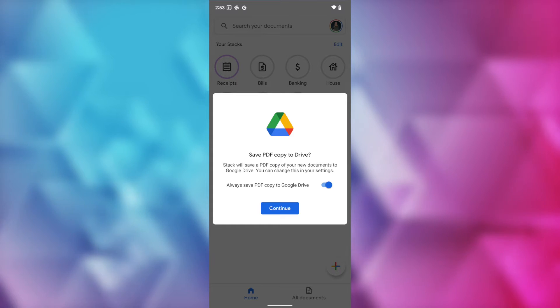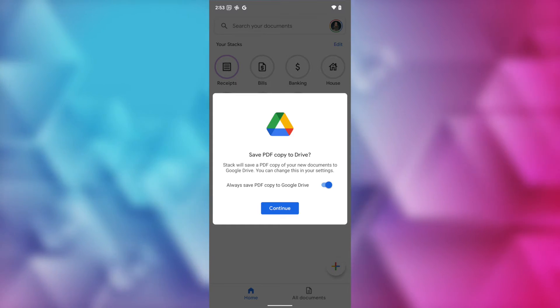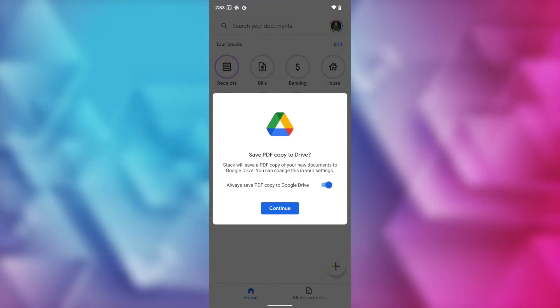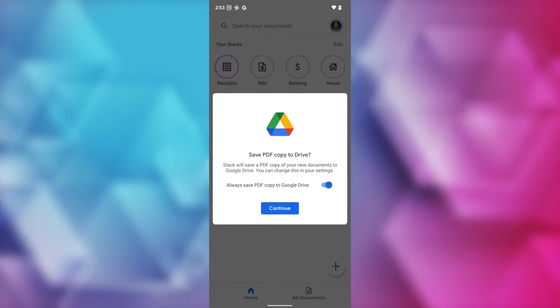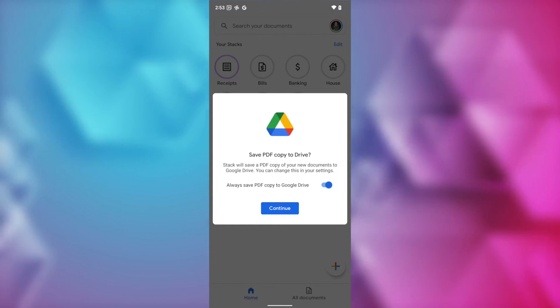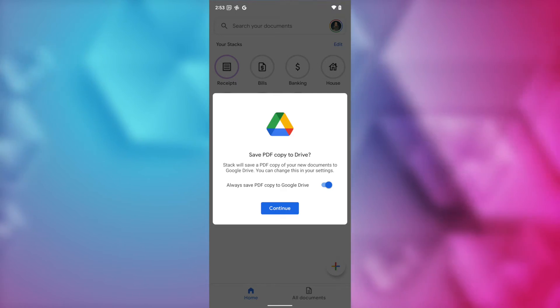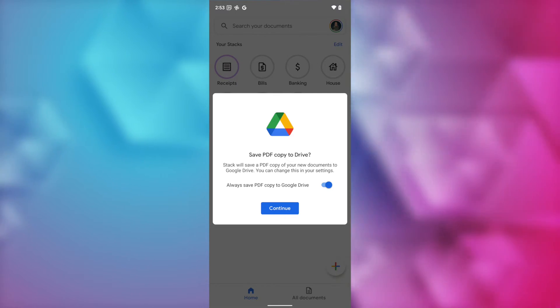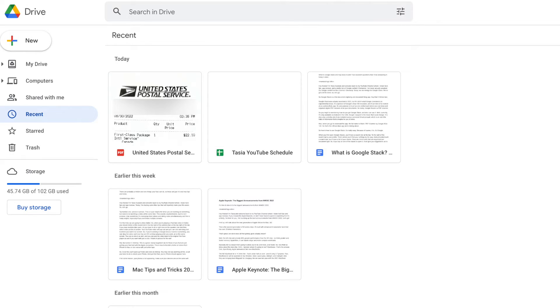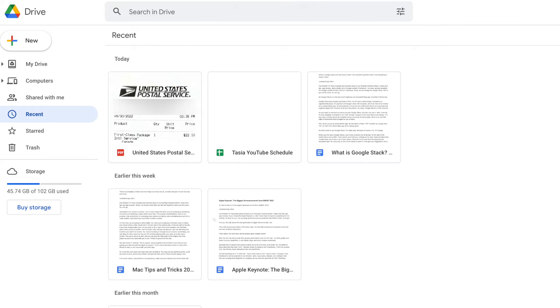If you've never added a document before, it's going to ask you if you want to save a PDF copy to Drive. And you can toggle on or off if you want this to always happen. This could depend on how you want to organize your documents or even how much storage you have in Drive, so it's really a personal preference. But I do recommend toggling this on and having a copy saved automatically to Drive. Because the nice thing is, if you save a PDF copy to Drive, then you're going to be able to access that from your Google Drive on mobile or desktop. You won't need to access the Stack app.